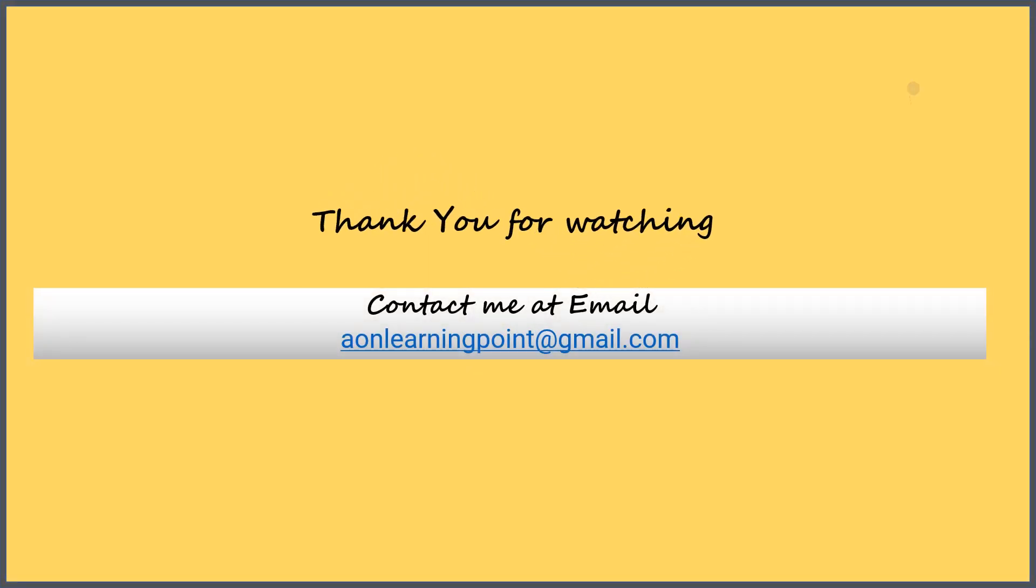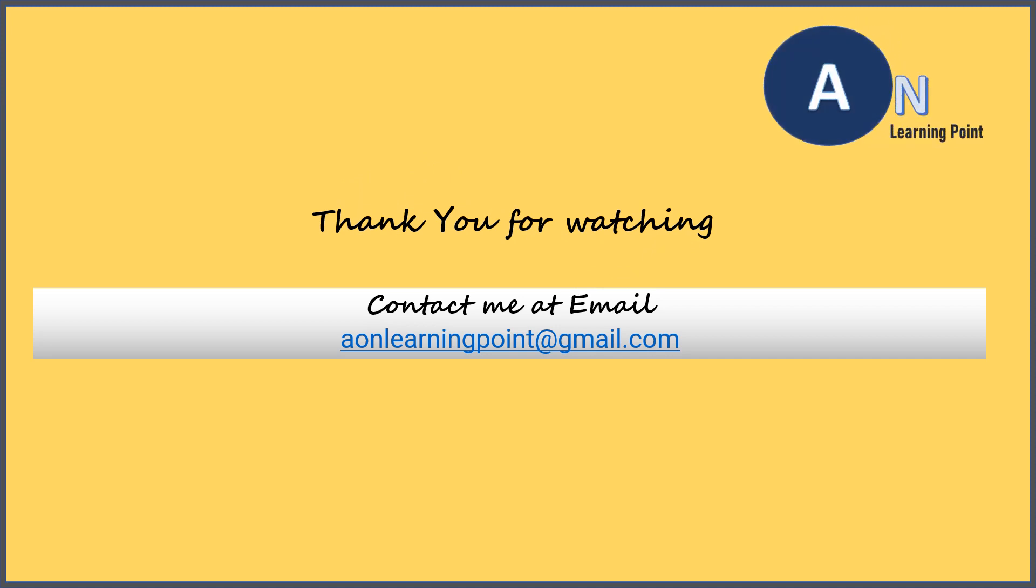Please subscribe to the channel and press the bell icon to get notification of upcoming videos. You can send your queries to email ID aonlearningpoint at gmail.com.